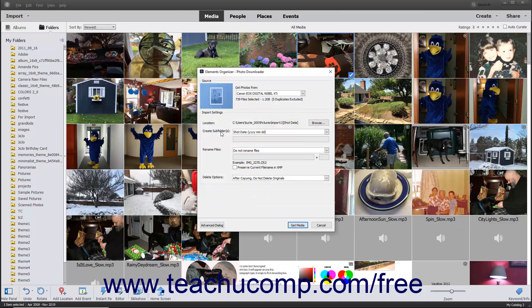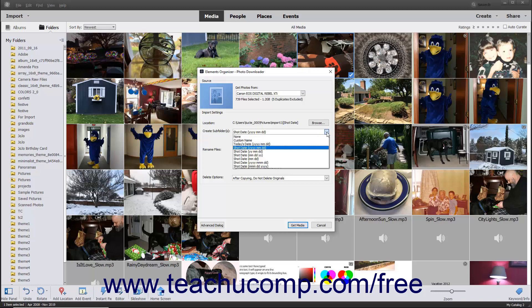The Create Subfolders field lets you specify the name of the subfolder or subfolders to create within the selected destination folder when importing the photos from the selected source. It defaults to creating subfolders based on the shot date of the photos using the date format of 4-digit year, 2-digit month, 2-digit day. You can use the top drop-down to select an alternate choice if desired.